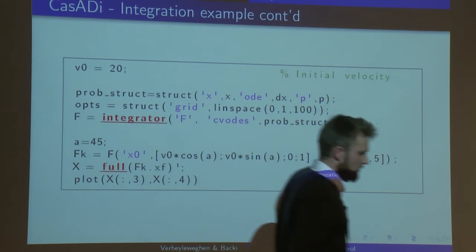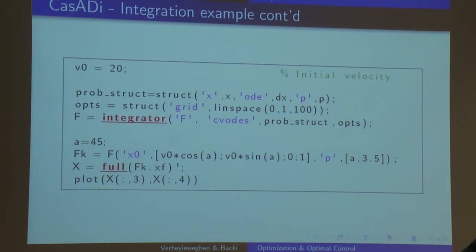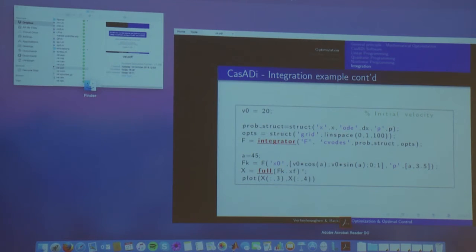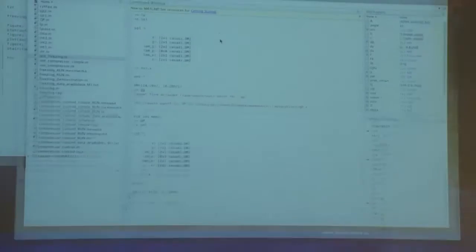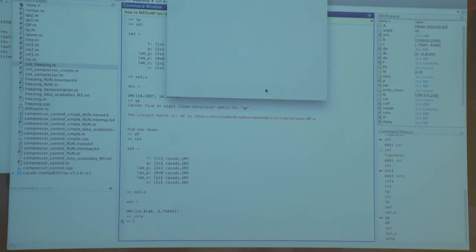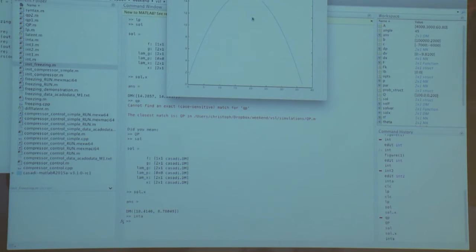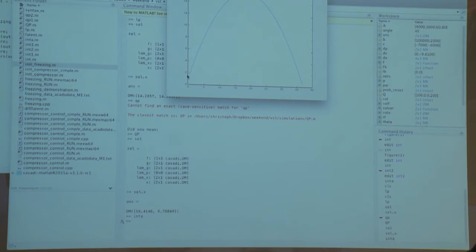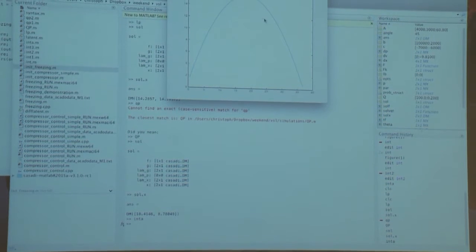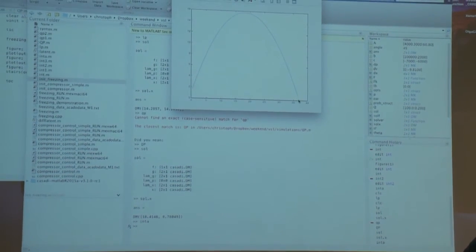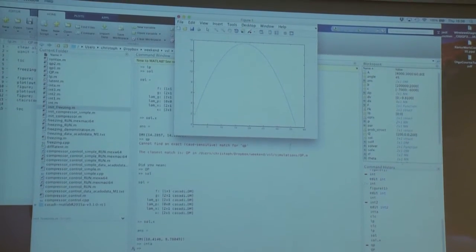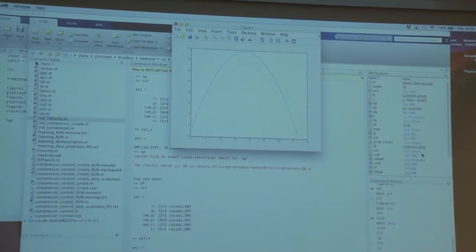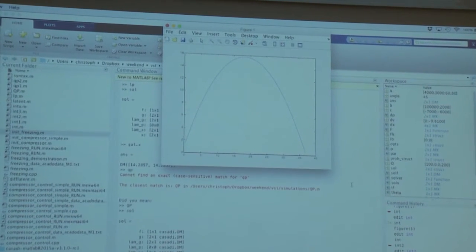Note that we use MX instead of SX here. MX handles matrix-valued operations, so the expression graph now handles matrices rather than scalars. This allows us to embed the integrator in the optimization routine using symbolic expressions. We call the integrator, give it the time grid and parameter values, then plot the solution. Starting 1 meter above ground at 60 degrees, the stone achieves roughly 36 meters of throw.